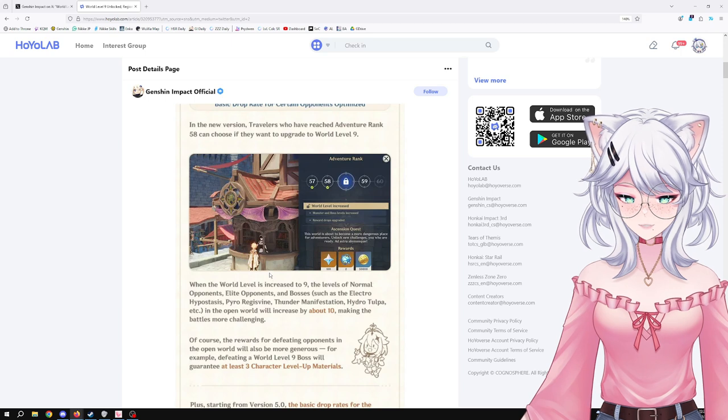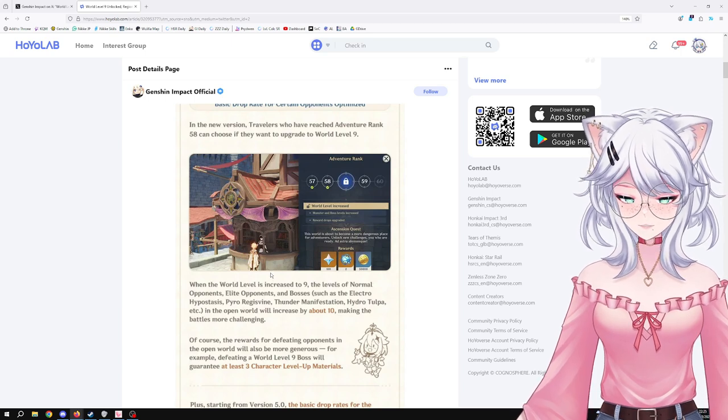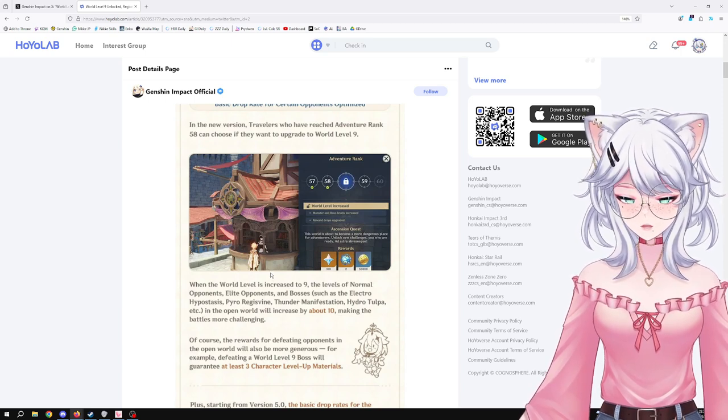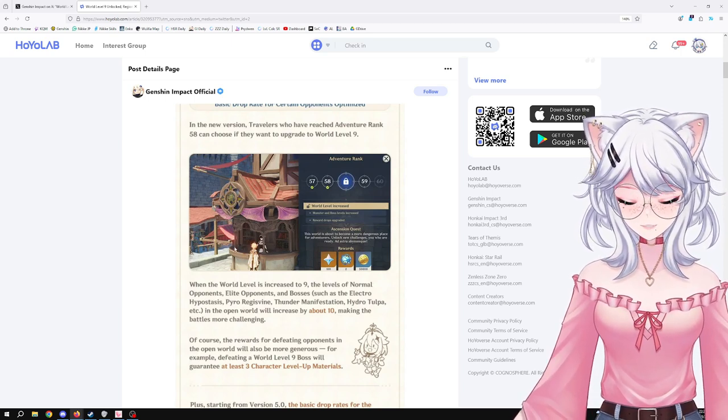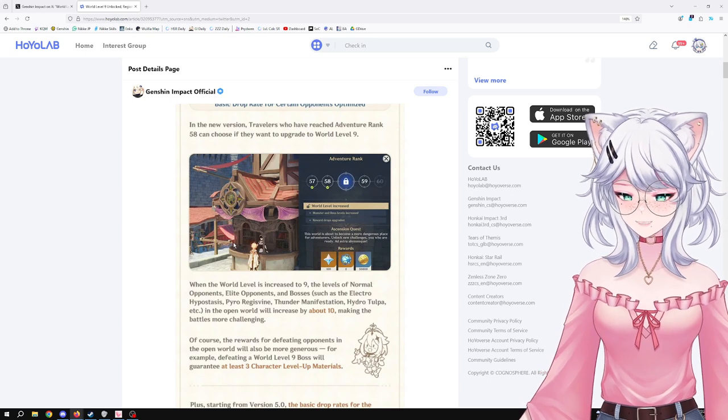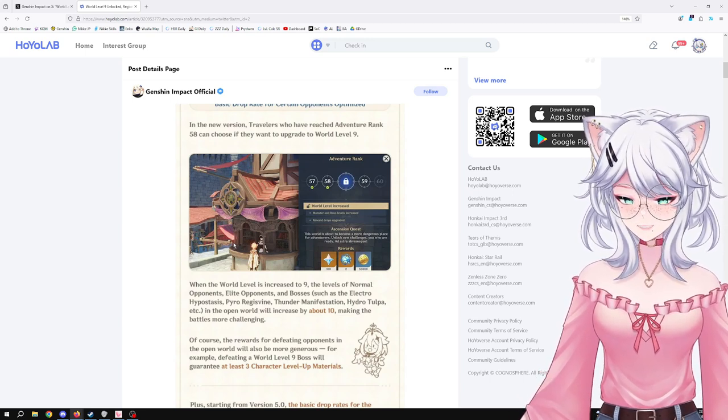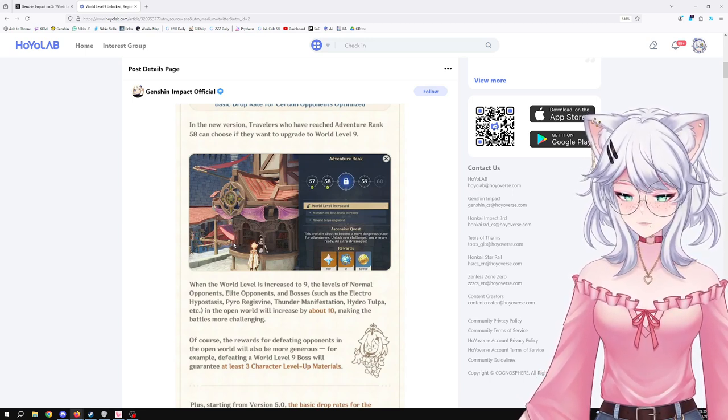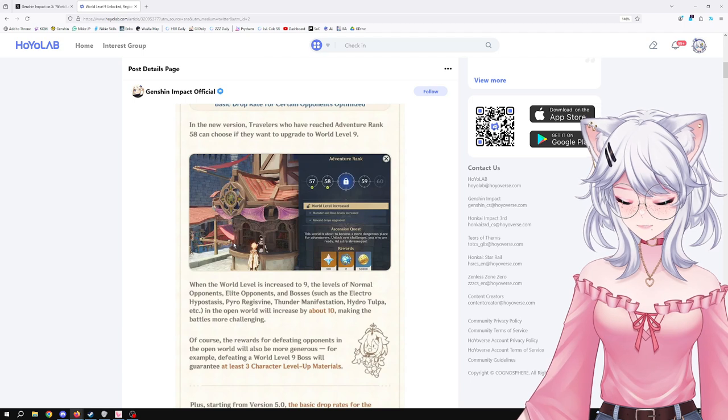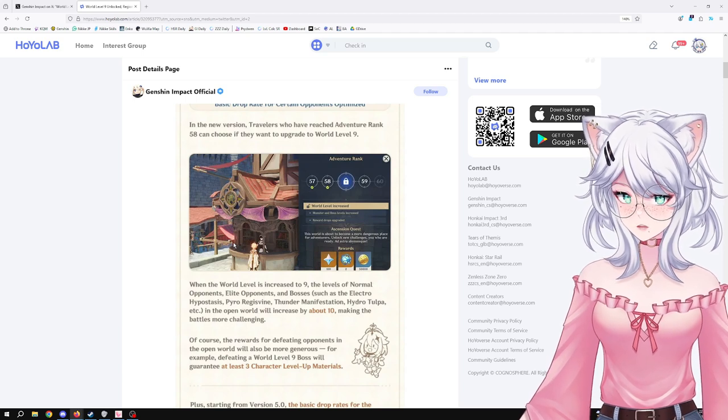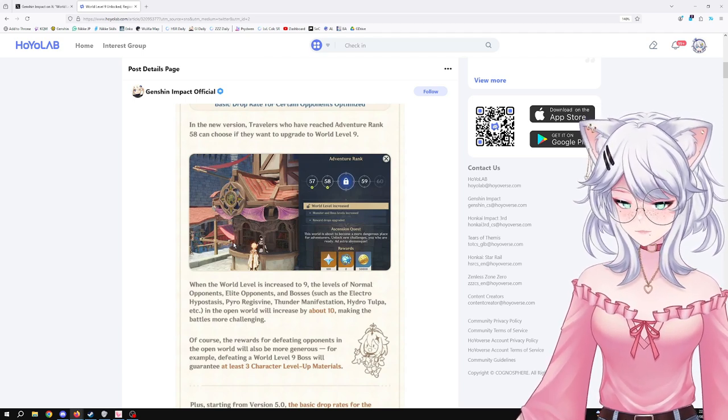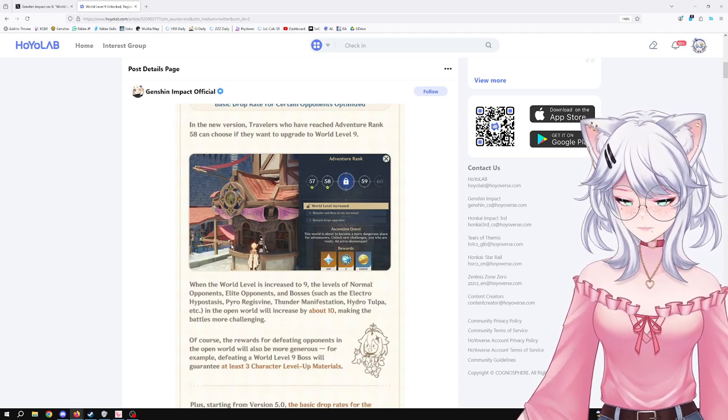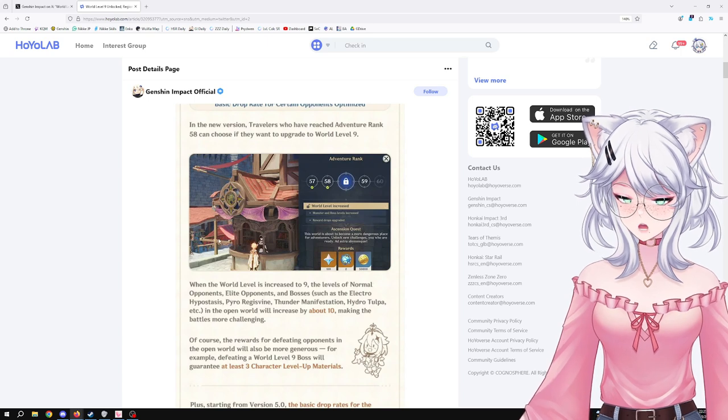When the world level is increased to 9, the levels of normal opponents, elite opponents, and bosses such as the Electro Hypostasis, Pyro Regisvine, Thunder Manifestation, Hydro Tulpa, etc. in the open world will increase by about 10, making the battles more challenging. I wonder if that doesn't seem to include domain bosses.